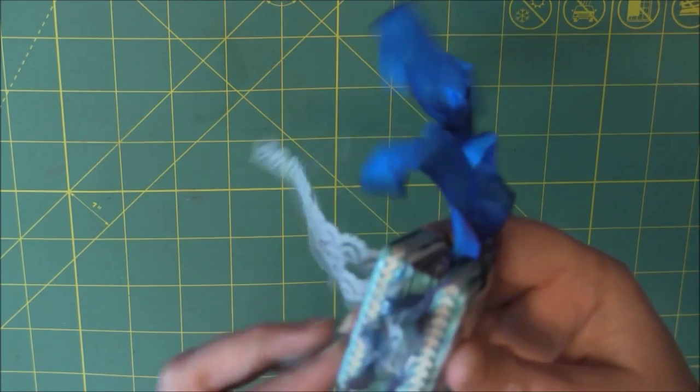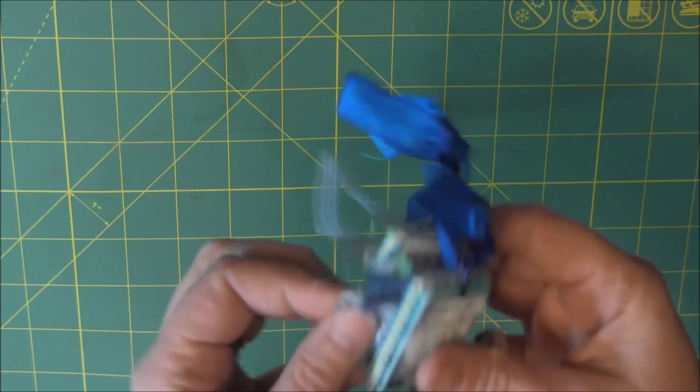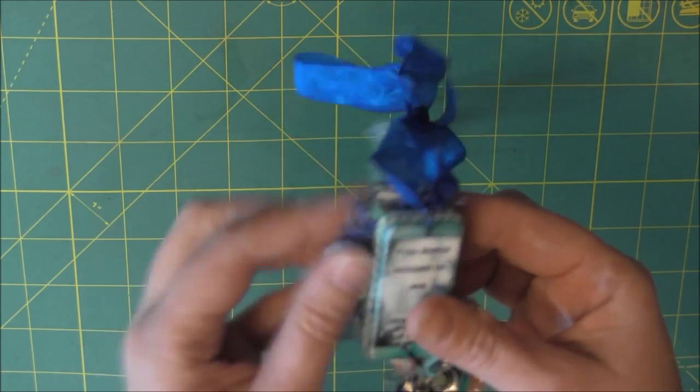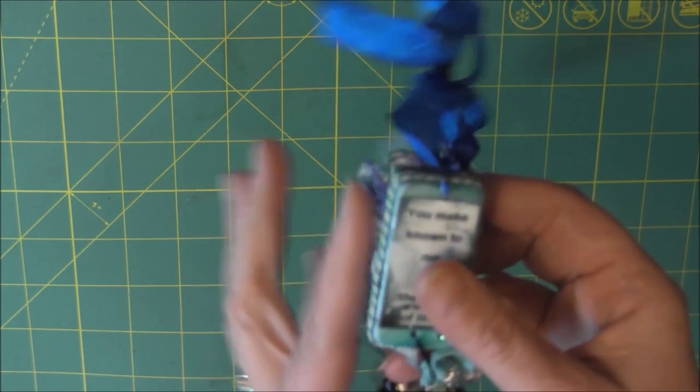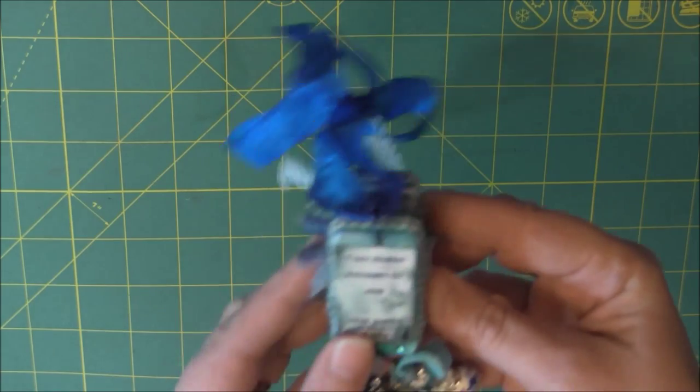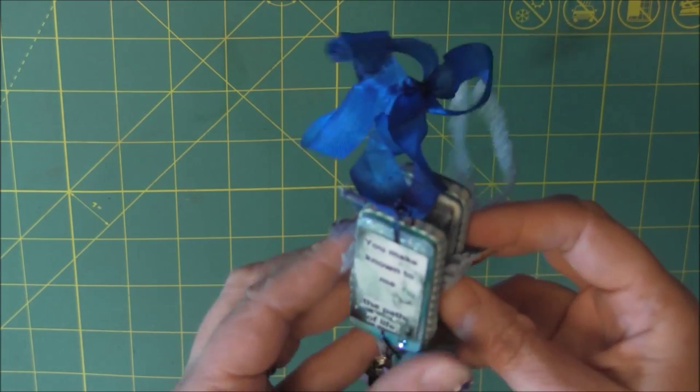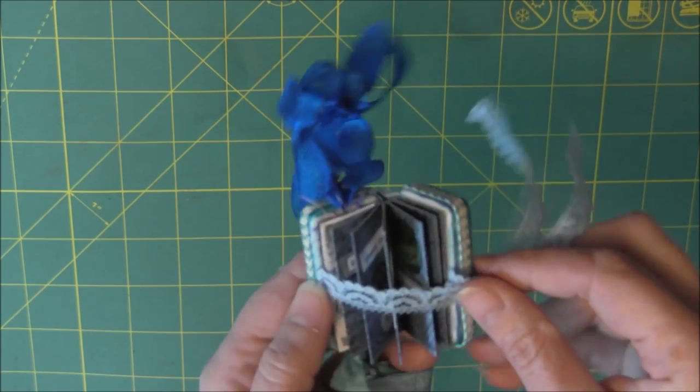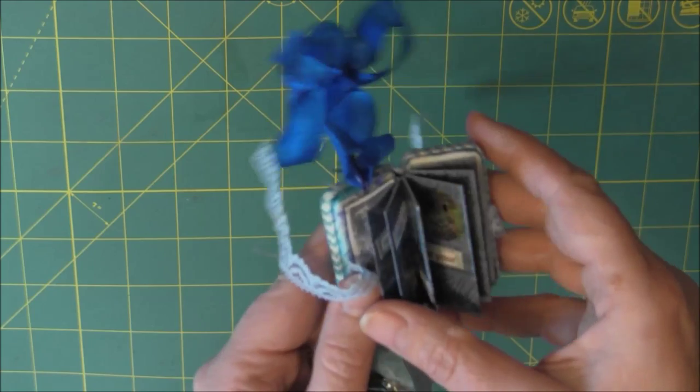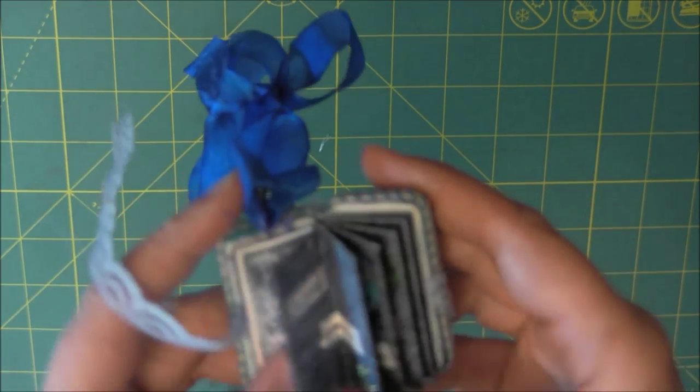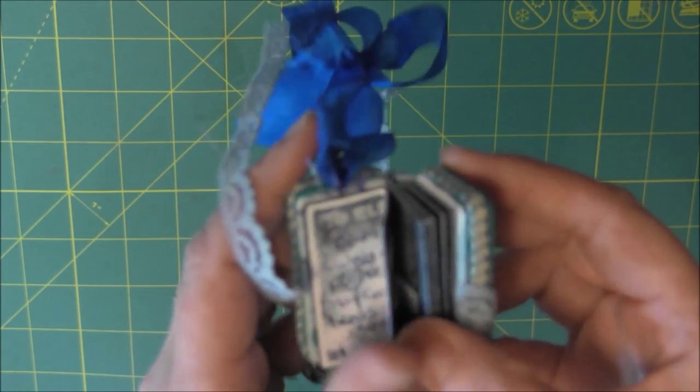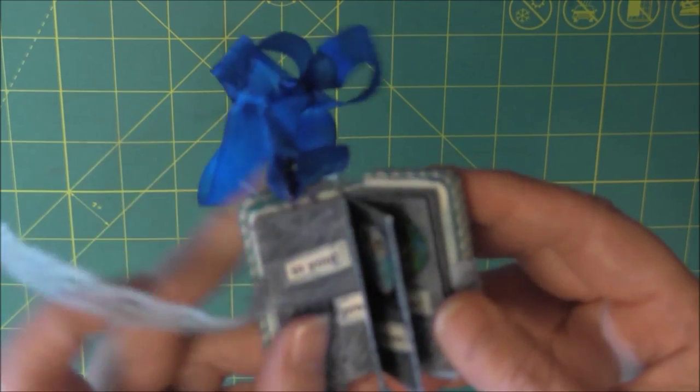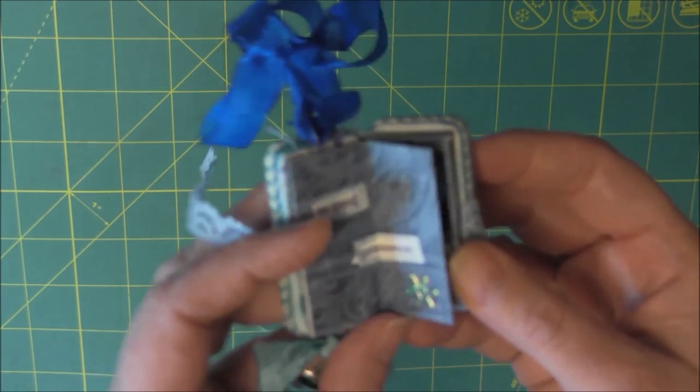So then when you open it up, it has the rest of her verse inside with a note from me on the front, and then the rest of her verse. A little bit of a few little stickers.